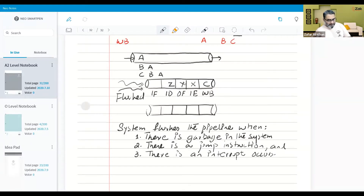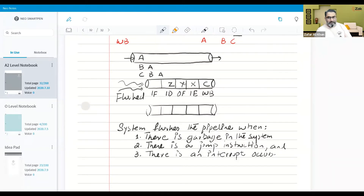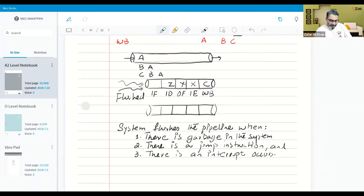Once the processor detects the existence of an interrupt at the end of the fetch-decode-execute cycle, the current program would temporarily be stopped. Depending on the priorities of the interrupt, the pipeline is flushed and then the status of each register is stored, so the processor can then be restored to its original status after the interrupt is handled.